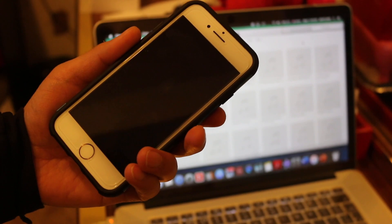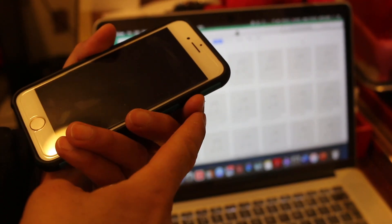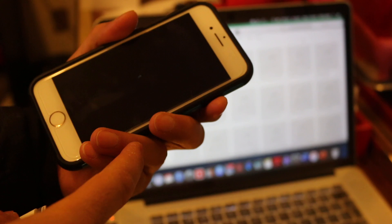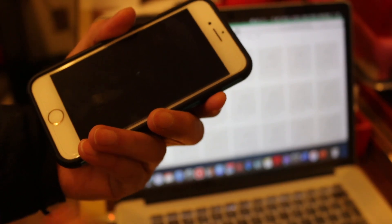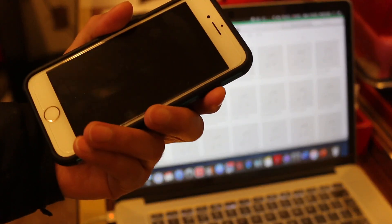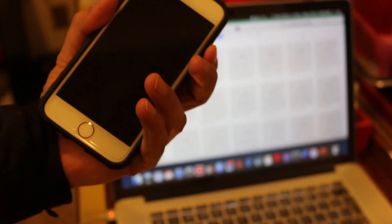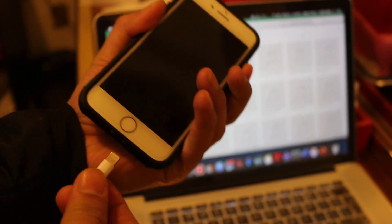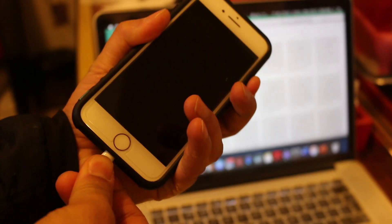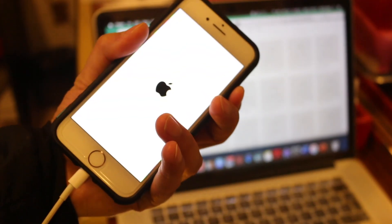Before it switches on, plug in the USB cable as I'll show you here, so that it can enter into the restore mode and connect to the iTunes of your MacBook.